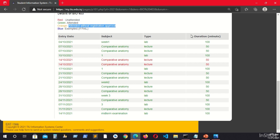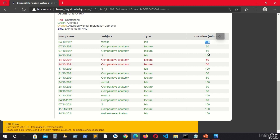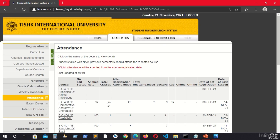One other thing about the duration column: duration 50 means one lesson, 100 means two lessons, 150 means three lessons, and so on. So if a session shows duration 50, that counts as one unattended lesson. If you add up all the unattended durations, it will match the total shown in the summary.